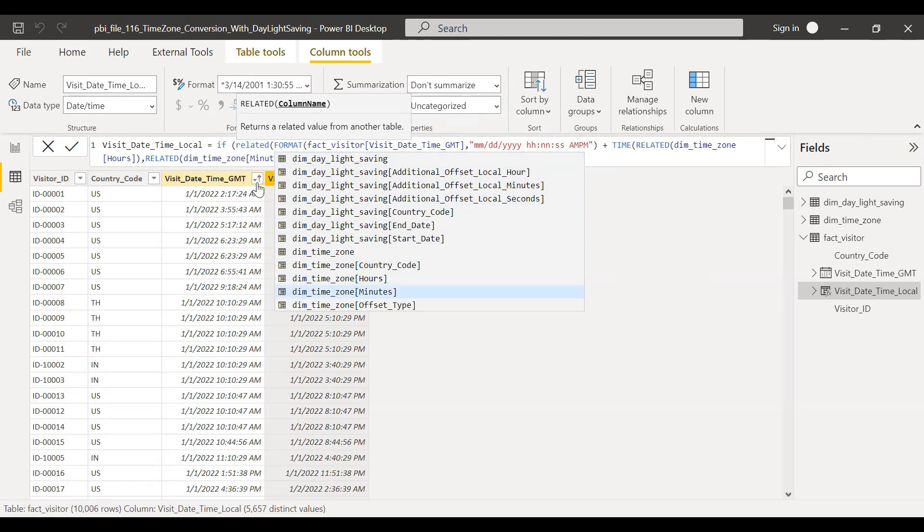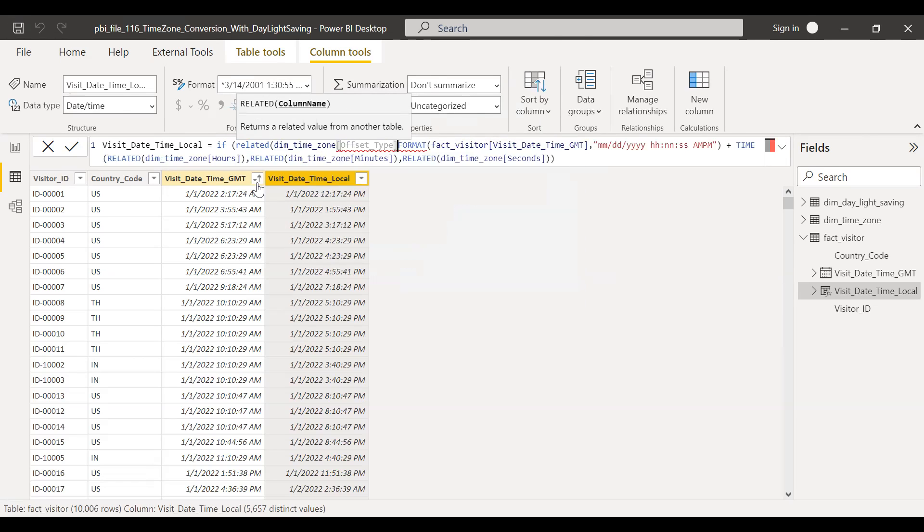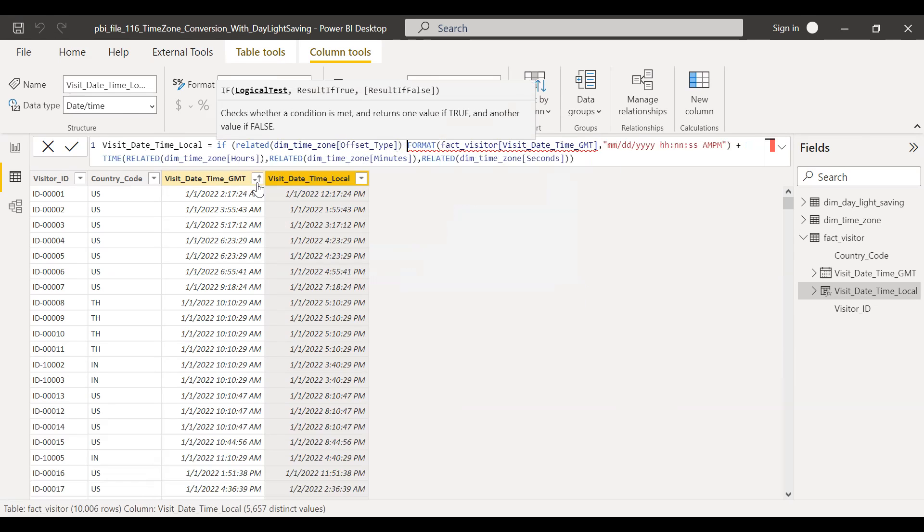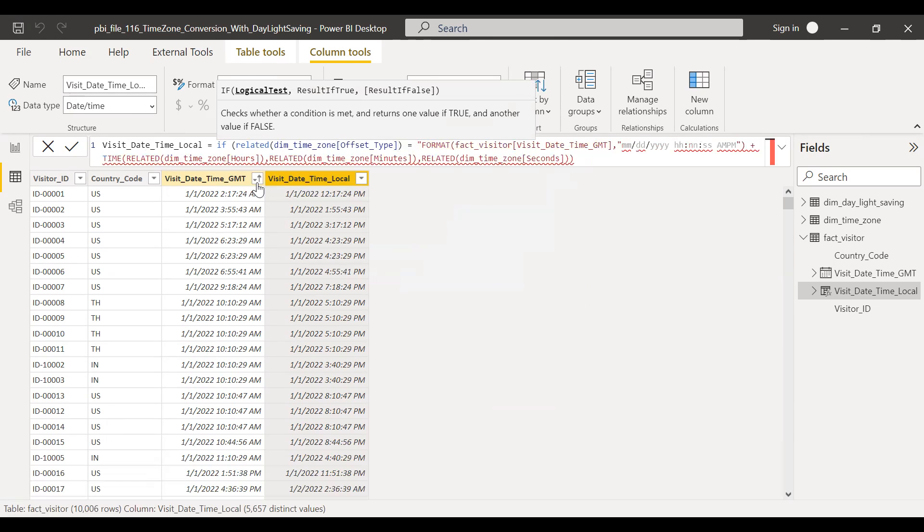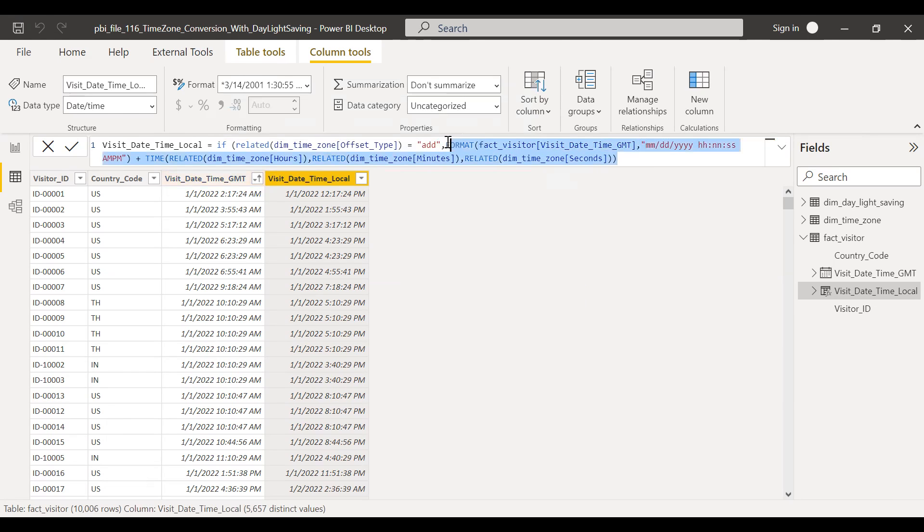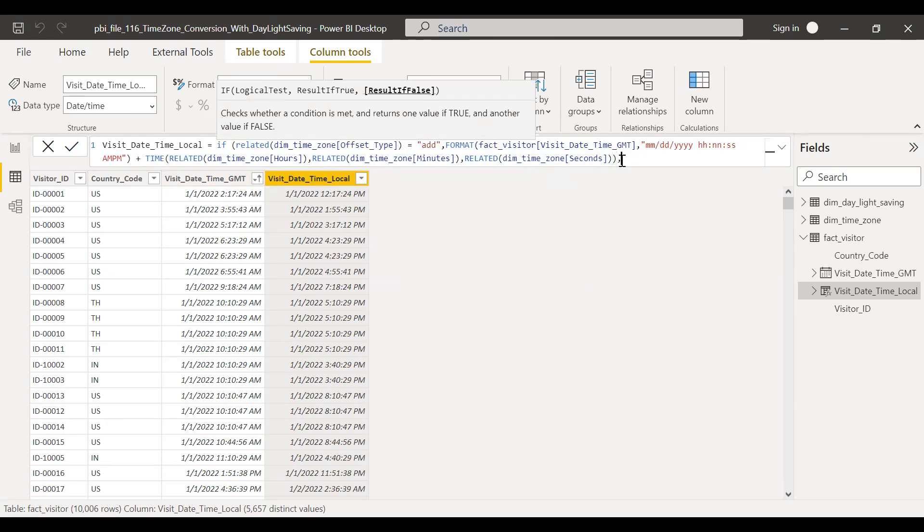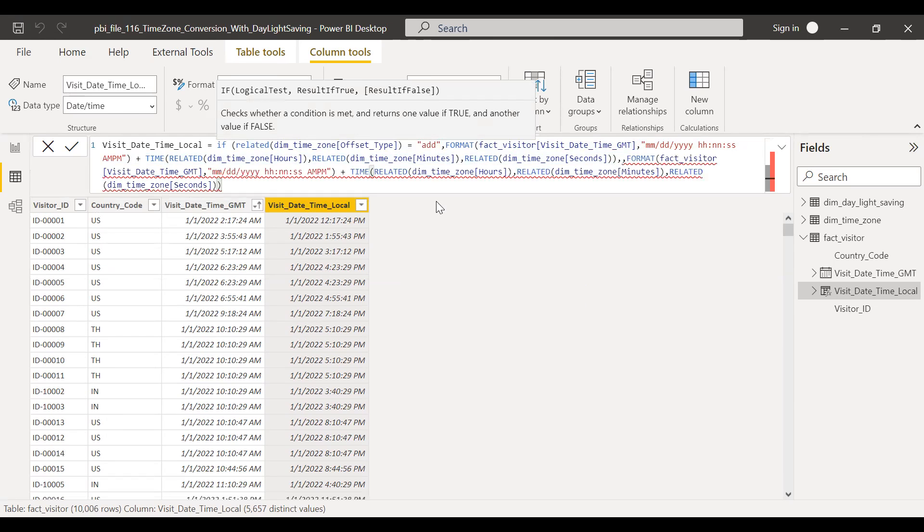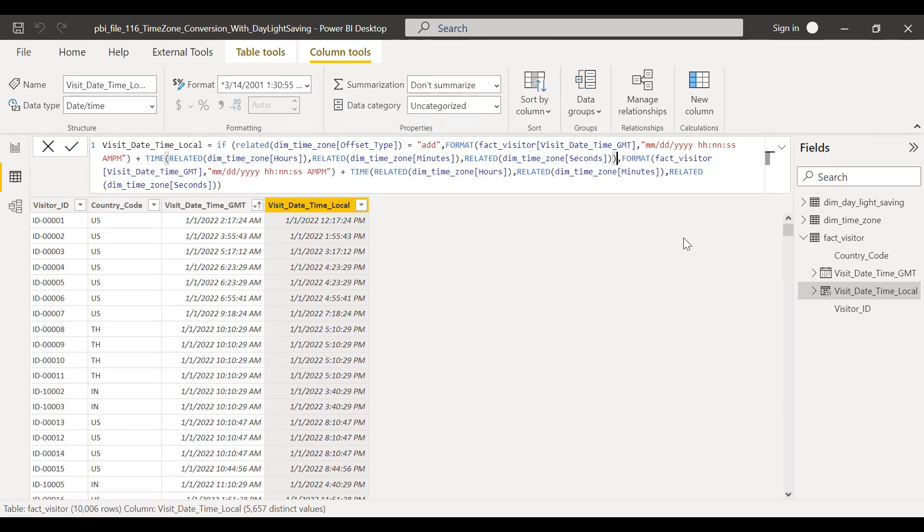So what I'll do is I'll use an if statement. Related offset type is equal to add. Then we'll be using this one. Otherwise, we'll be using the minus. Instead of plus, we'll be subtracting.